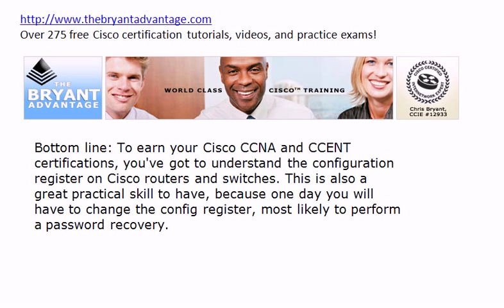I'm Chris Bryant, CCIE number 12933, and welcome to this Cisco certification training video, where today we're going to talk about the Configuration Register, or the Config Register for short.